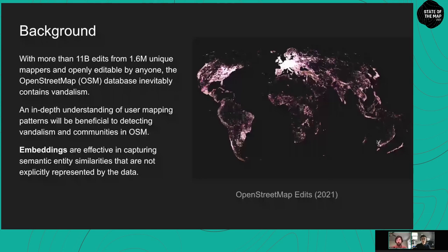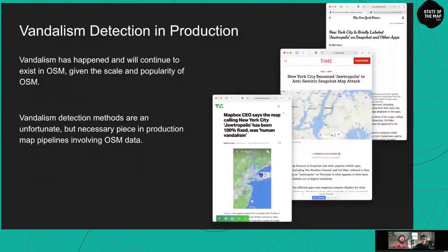These embeddings will be explained in more detail in the slides to come. But first: vandalism detection in production. Vandalism has happened and will continue to exist in OSM given the scale and popularity, so vandalism detection methods are an unfortunate but necessary piece in production map pipelines involving OSM data.